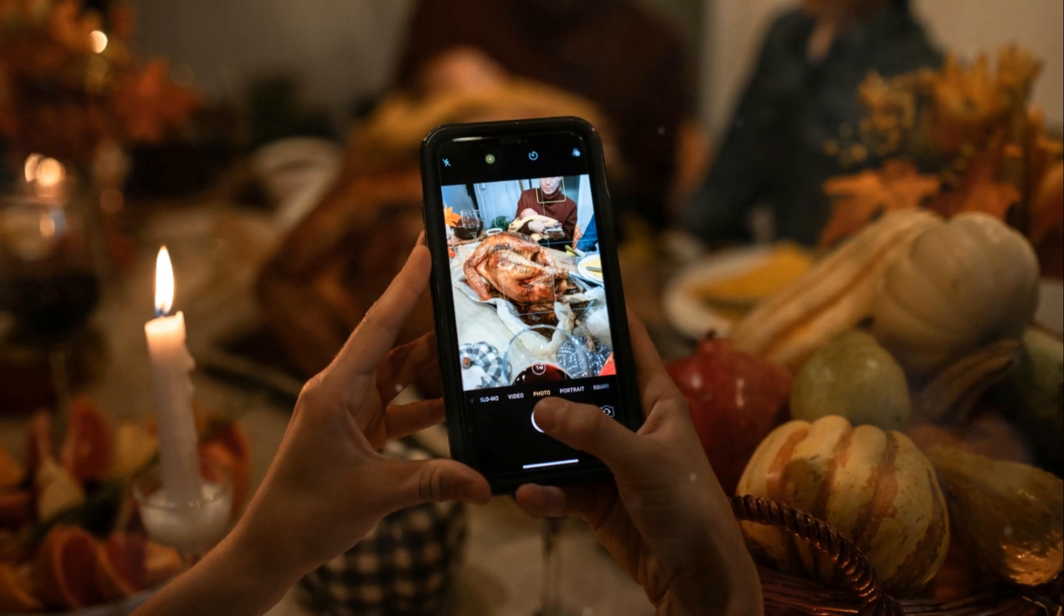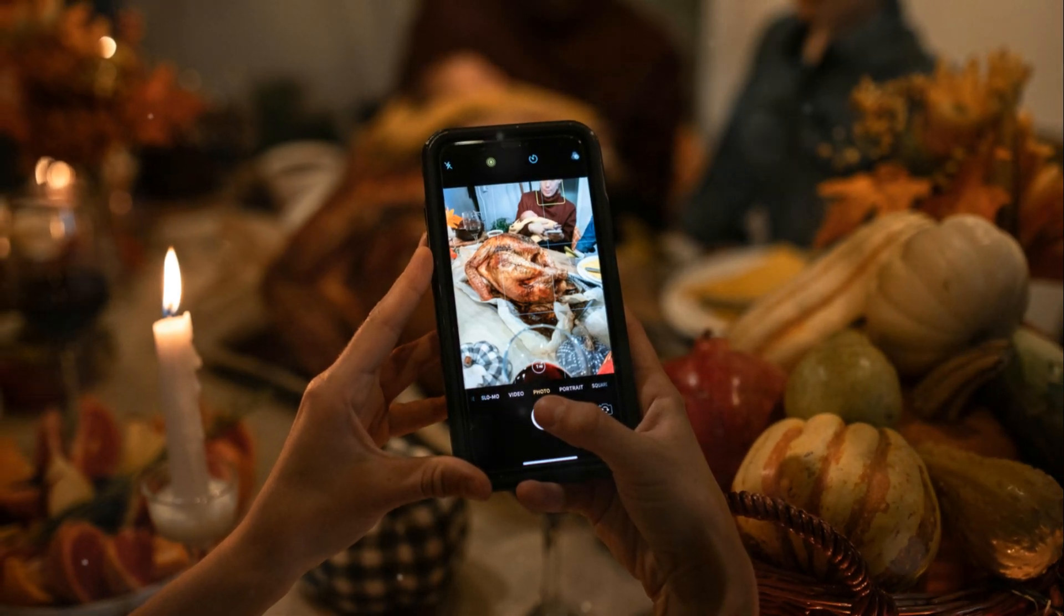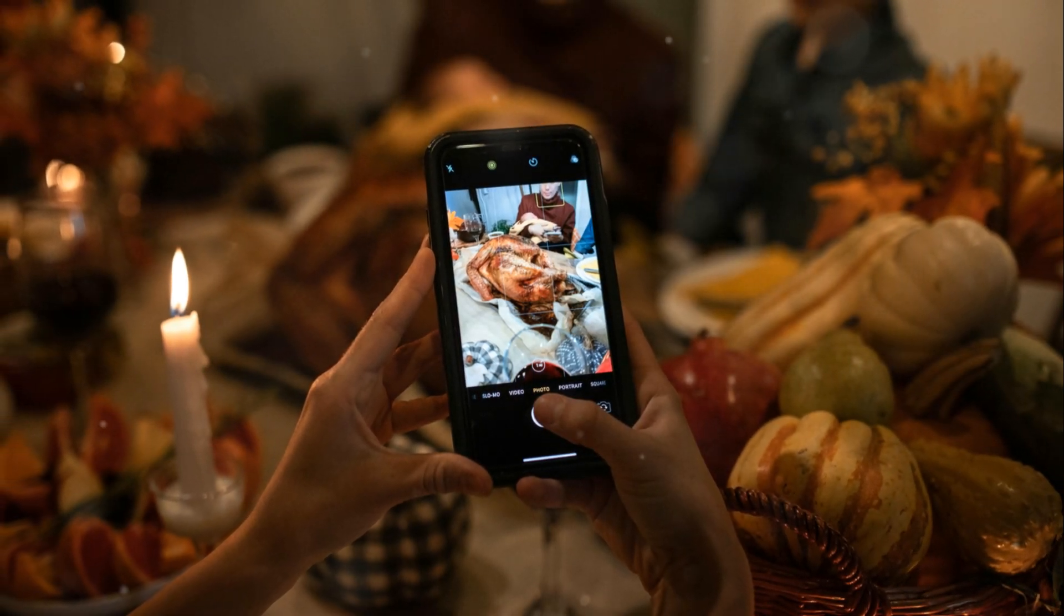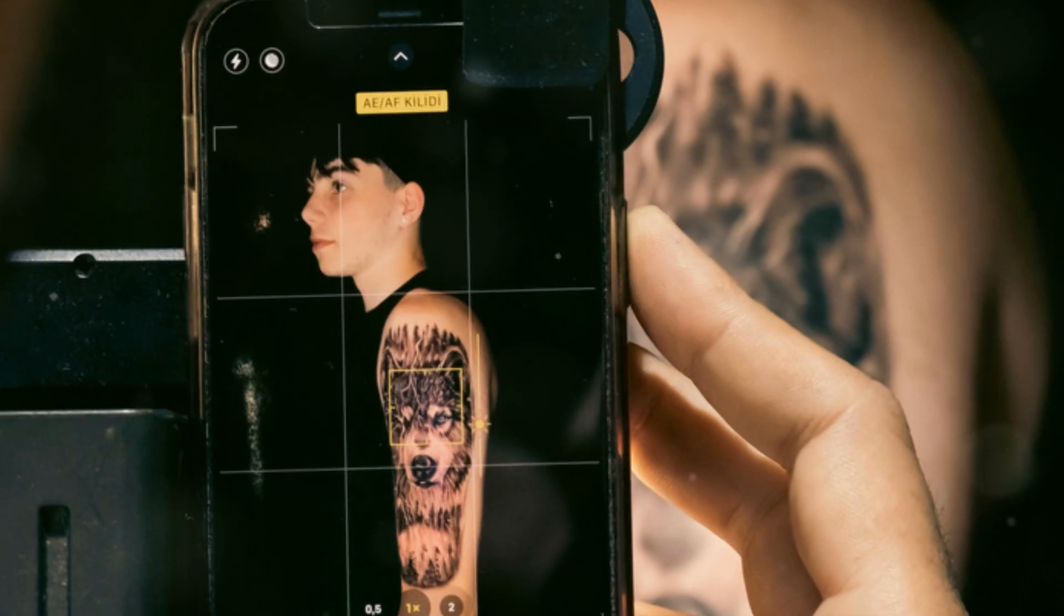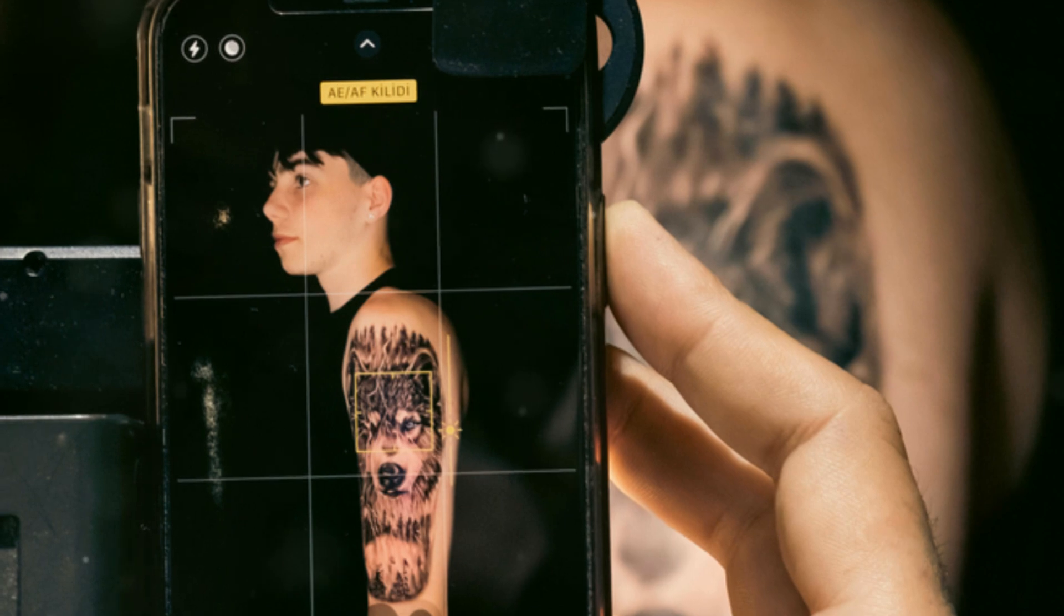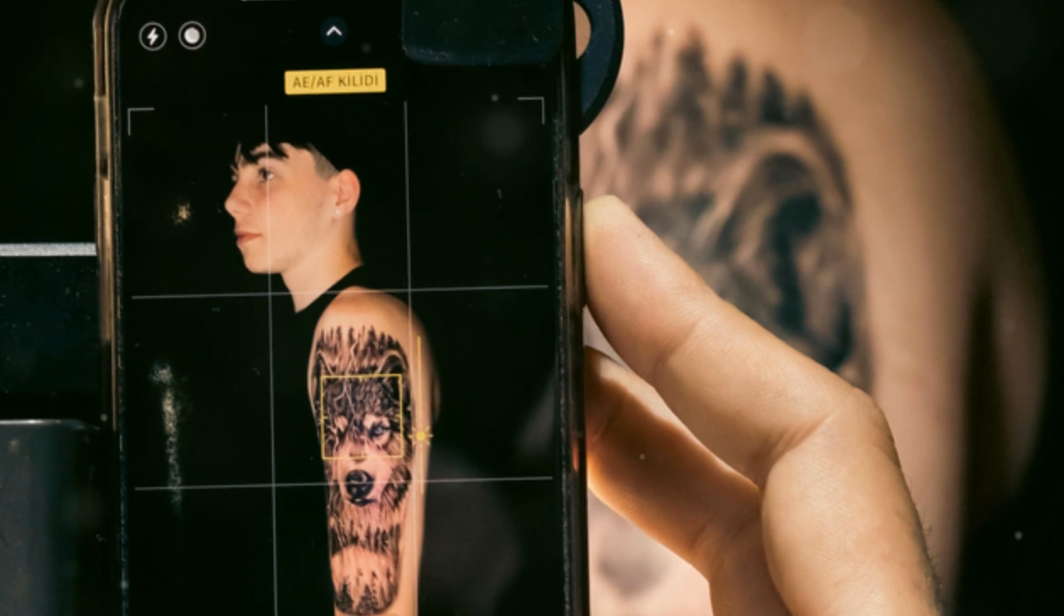Beyond technical advancements, Google has also prioritized inclusivity and representation in its camera technology. RealTone addresses a long-standing issue in photography: the accurate representation of diverse skin tones.